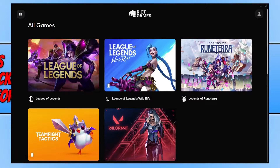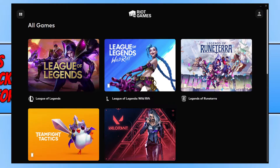In this video I'll be showing you how to add Valorant back to the Riot Games launcher if you already have the game installed on your computer, however it's no longer in your Riot Games launcher. The first thing you need to do is simply launch up the Riot Games launcher and sign into your account.